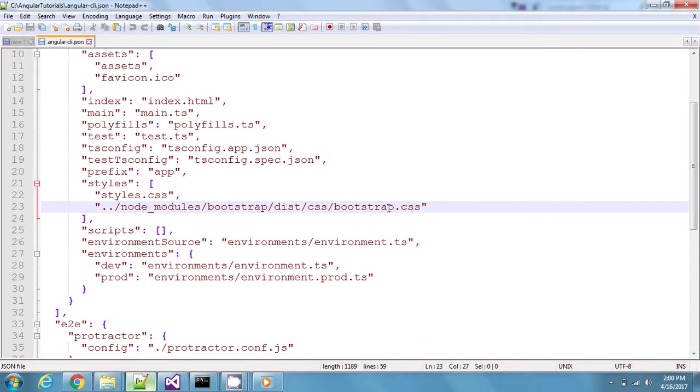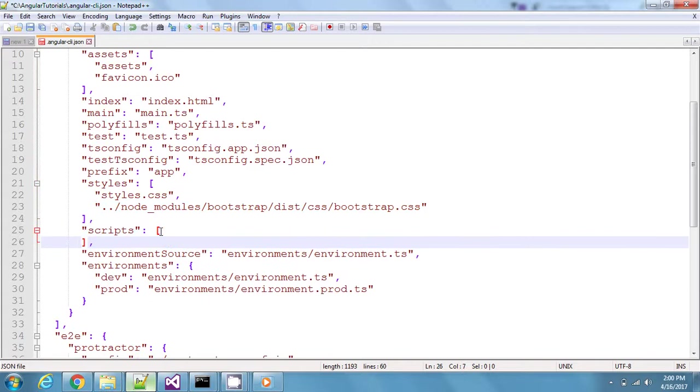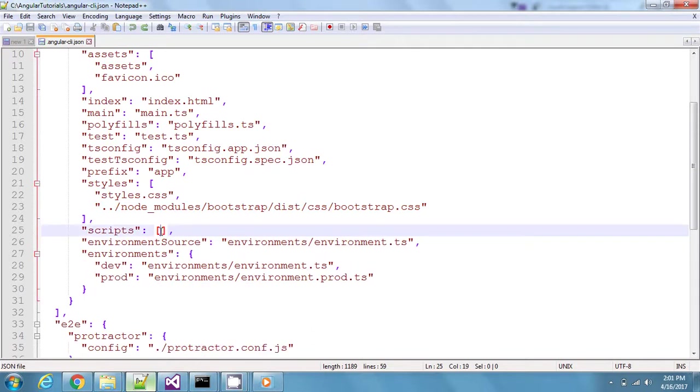The same thing goes for scripts. If you want to use any third-party script, first you go ahead and load the npm package for that script, and then you can provide the path to all those scripts right here. The order in which you give this path to this array is also important because the scripts are loaded and overridden in the same way.